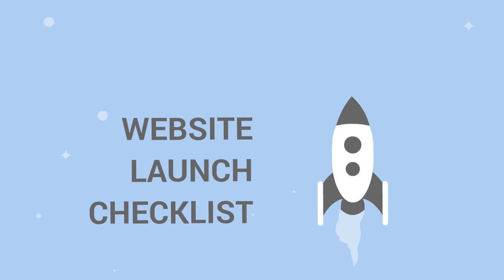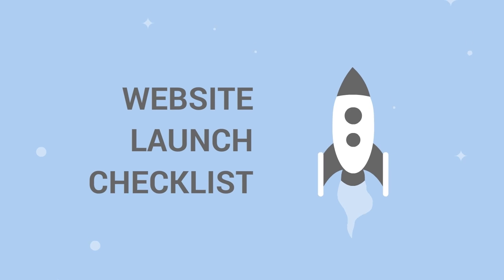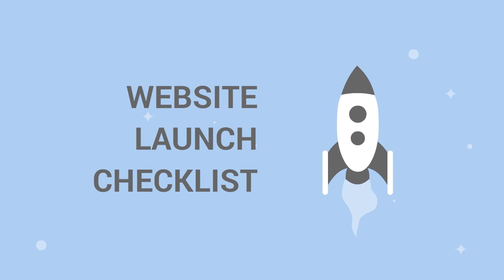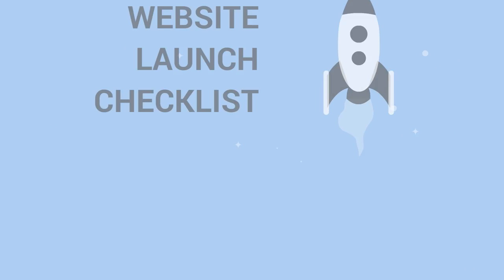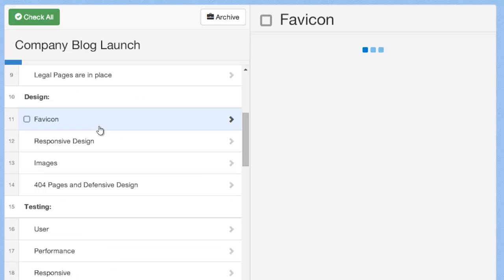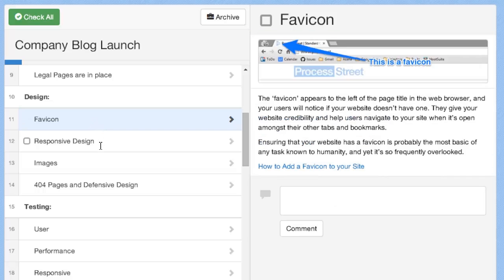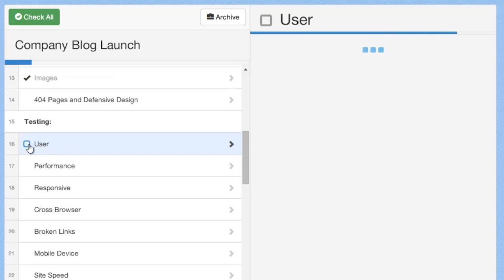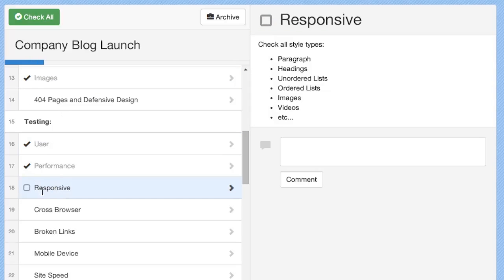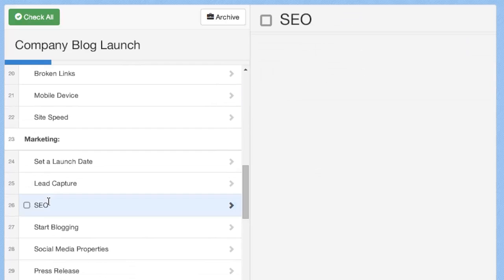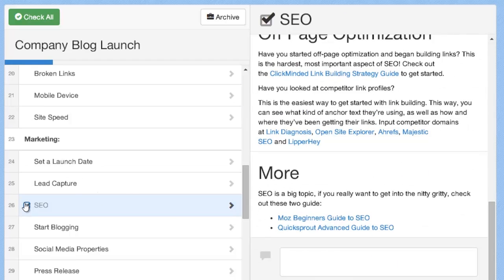A couple of weeks ago I wrote a post with a website launch checklist using a Process Street template that got great feedback. It's a checklist you should go through before you launch a website, covering marketing, SEO, technical aspects, and testing.